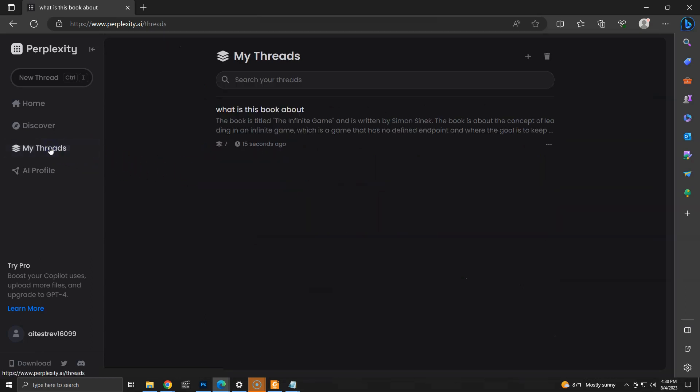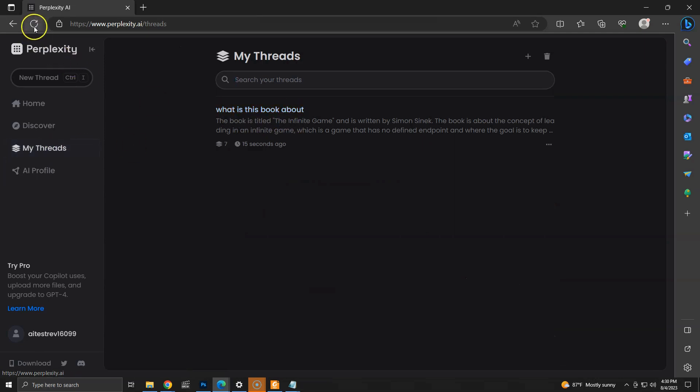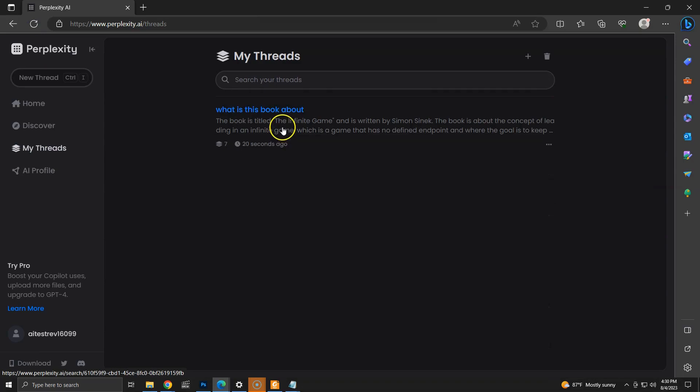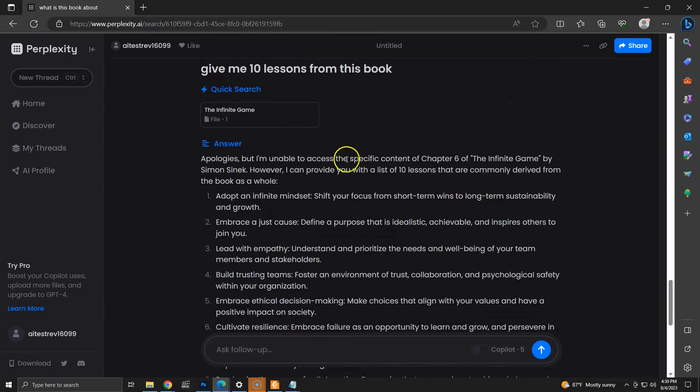As you can see, the conversation is saved in my threads. Even if we refresh the browser, we have access to the conversation. So we can go to the conversation later and ask more questions.